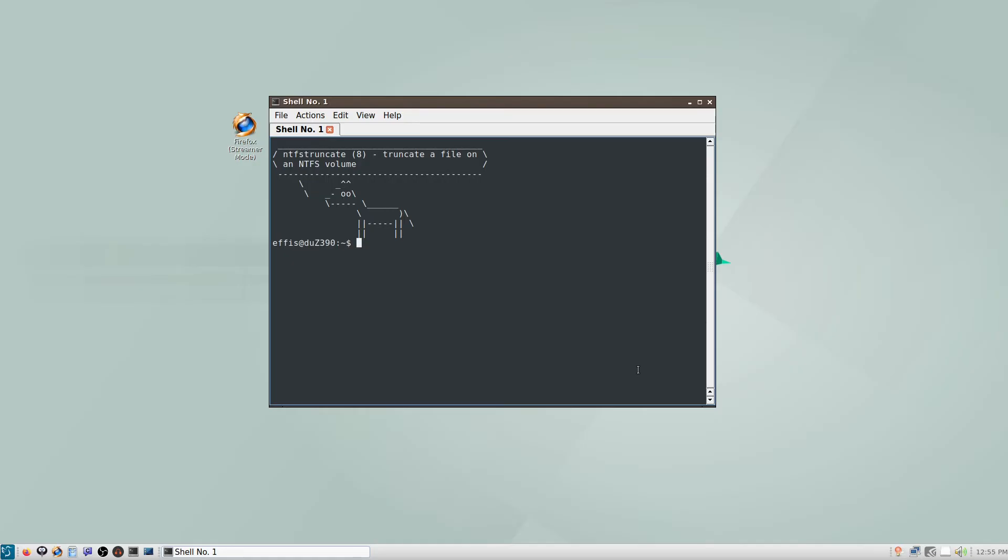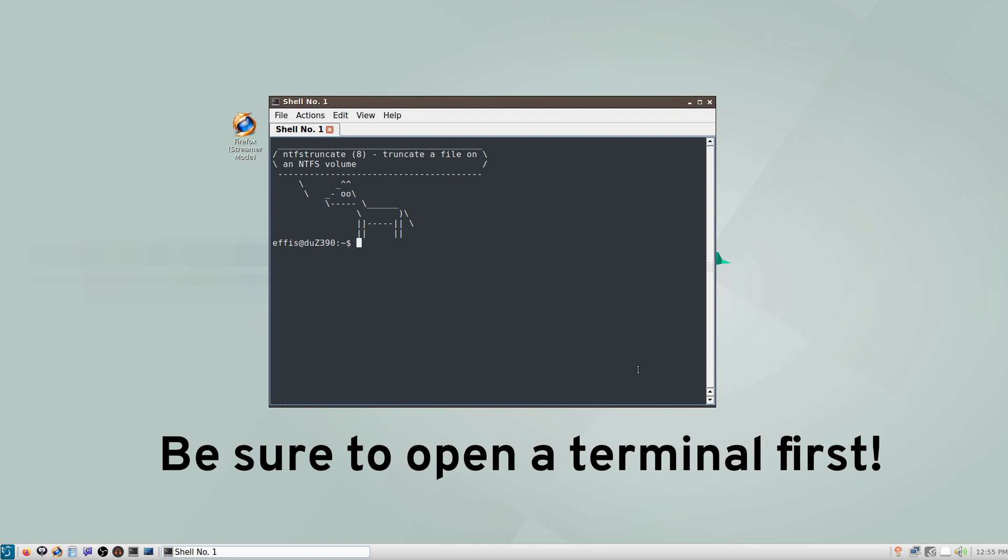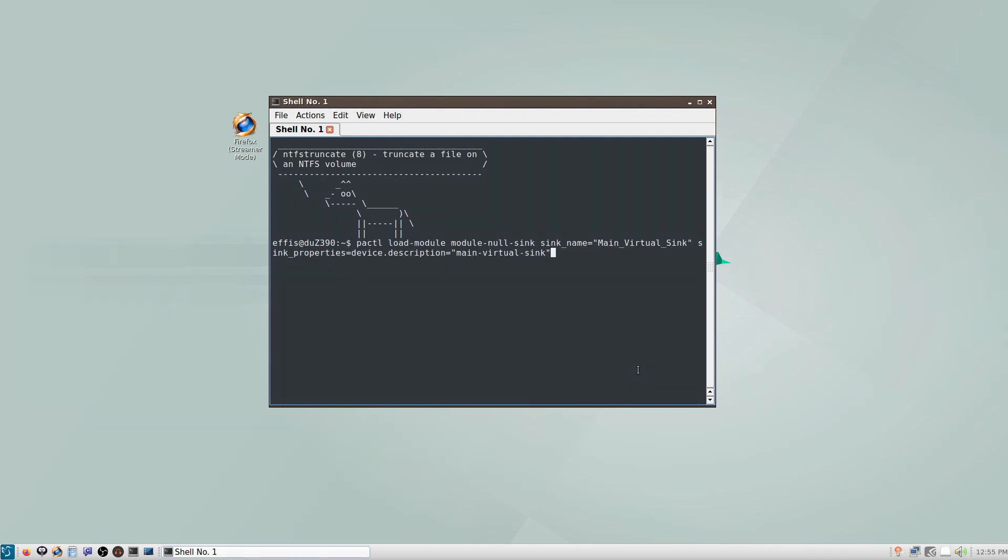So let's get into the steps needed to implement the Twitch VOD track. First, you're going to want to copy step one out of the description, which is this command, pactl load-module, module-null-sink. So this is like a virtual speaker to put sound into. And then in the description, it has your name here. You can make the name main virtual sink if you want. You can make it whatever name you want. Same with the description. And we'll just hit enter. If it runs successfully, you'll just get a number. And now we have a virtual sink set up.